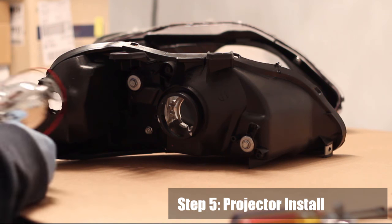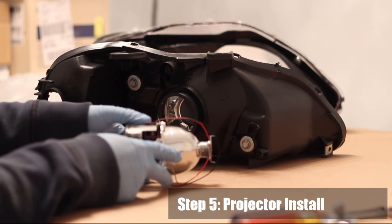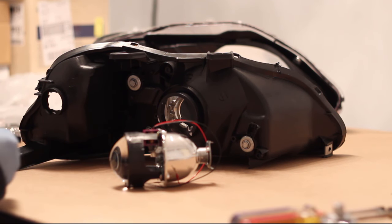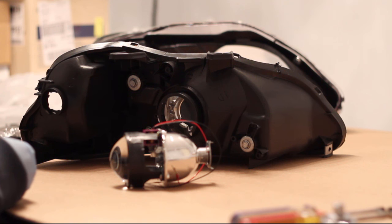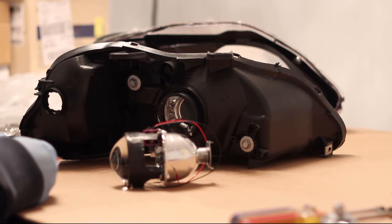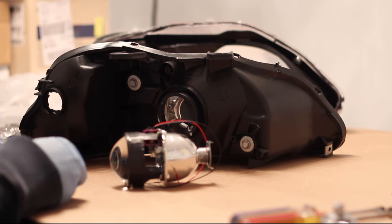Step 5: Projector Install. Along with your projector, you'll need the silicone grommet, the H4 adapter, and the locking nut.